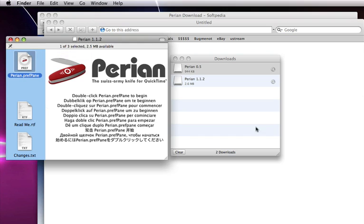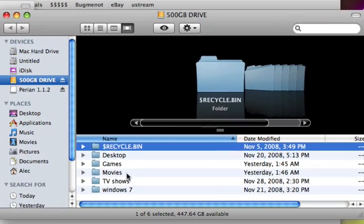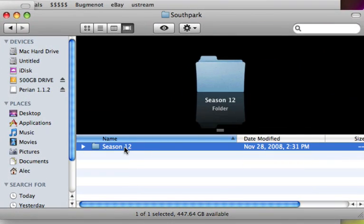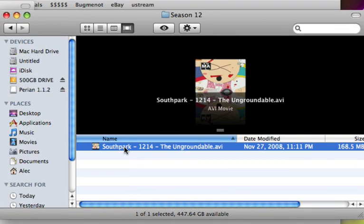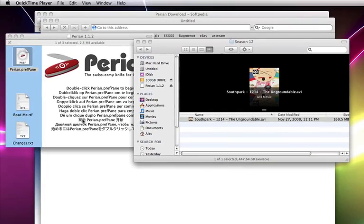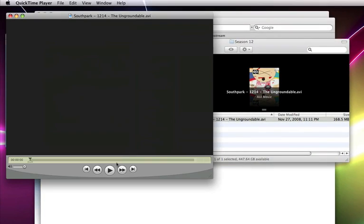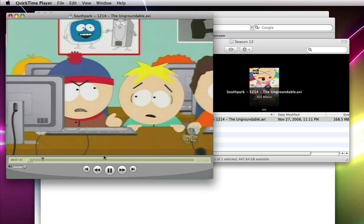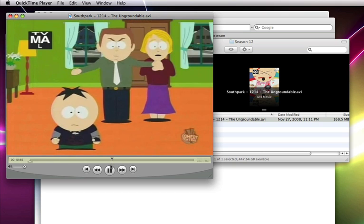And now as you can see, if I try to load an AVI file — I have a South Park episode — as you can see it's dot AVI, but it loads. And there we go.